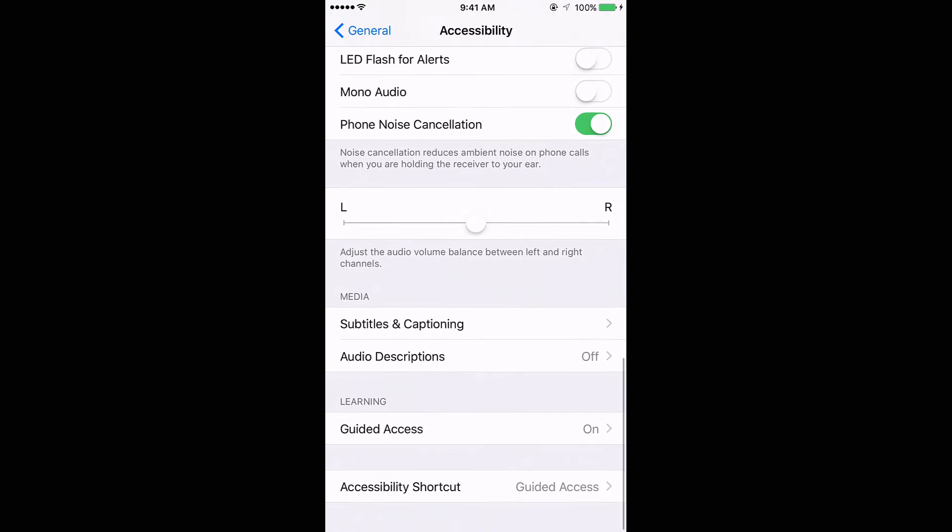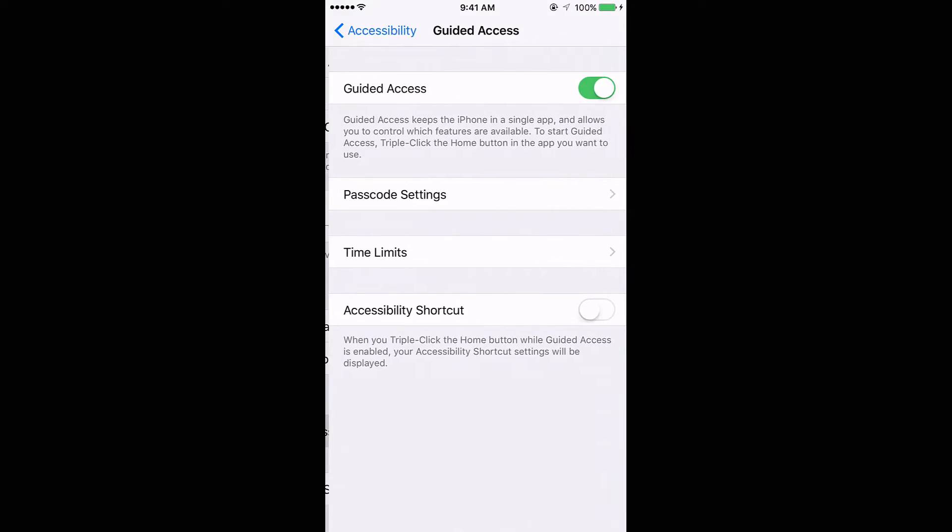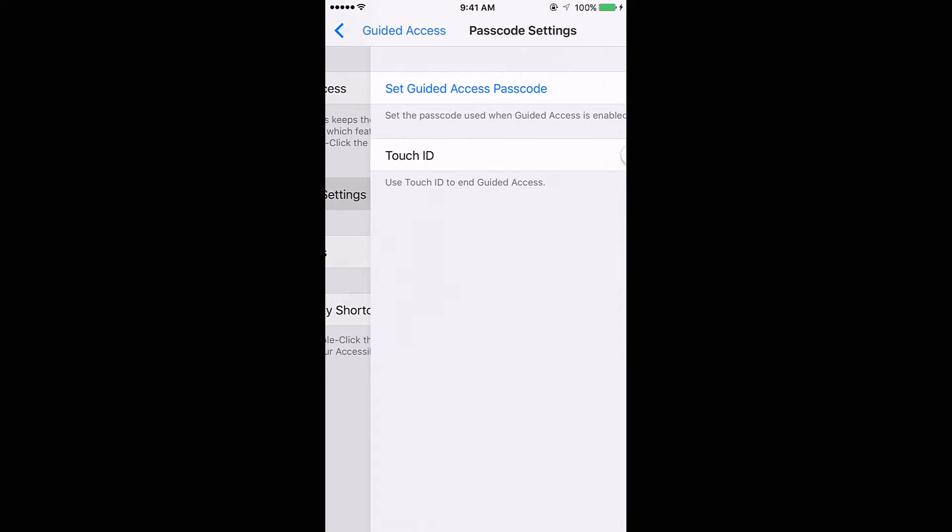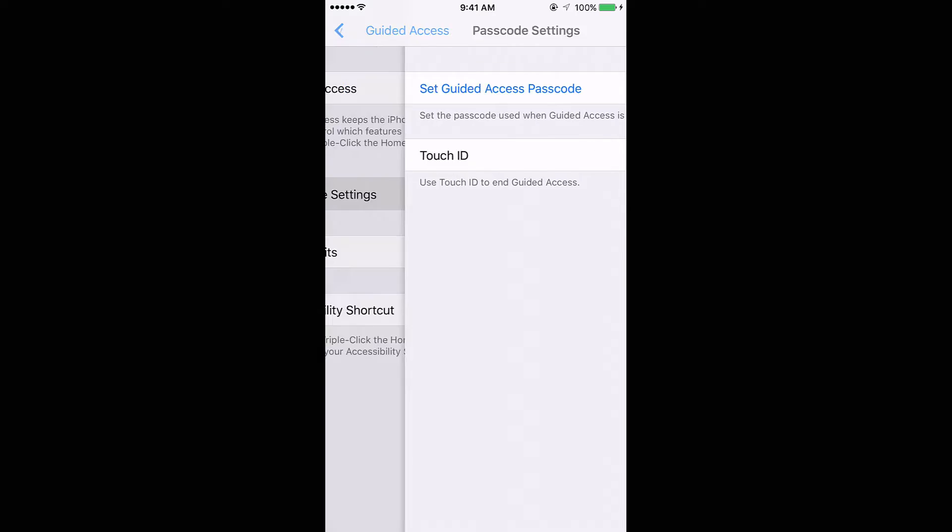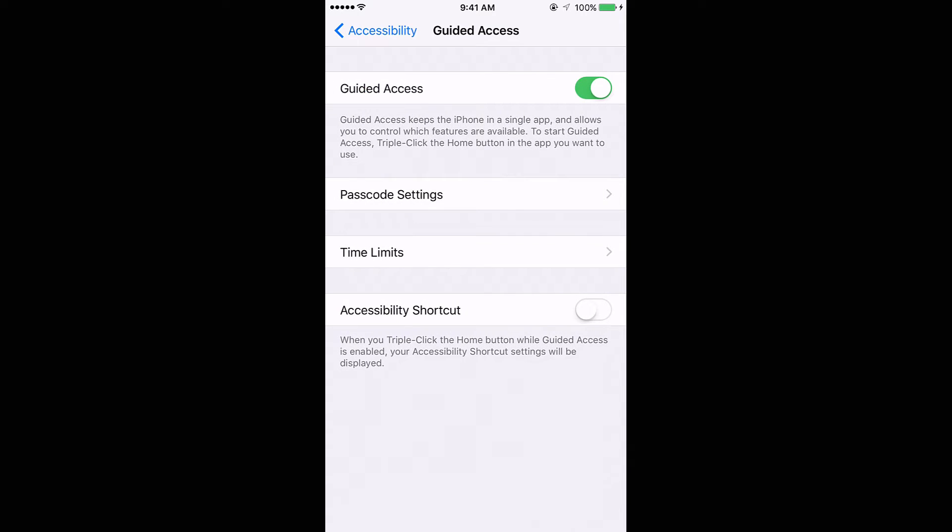To where it says Guided Access, you click on that, you make sure it's toggled on. Guided Access keeps the iPhone in a single app and allows you to control which features are available. To start Guided Access, triple click the home button in the app you want to use. You could also set your passcode settings, you can set time limits, and if you want an accessibility shortcut as well.